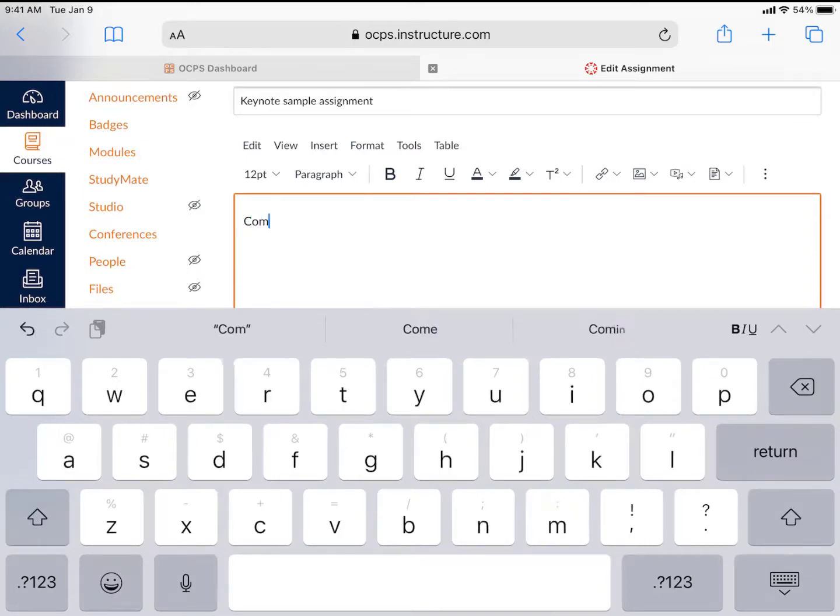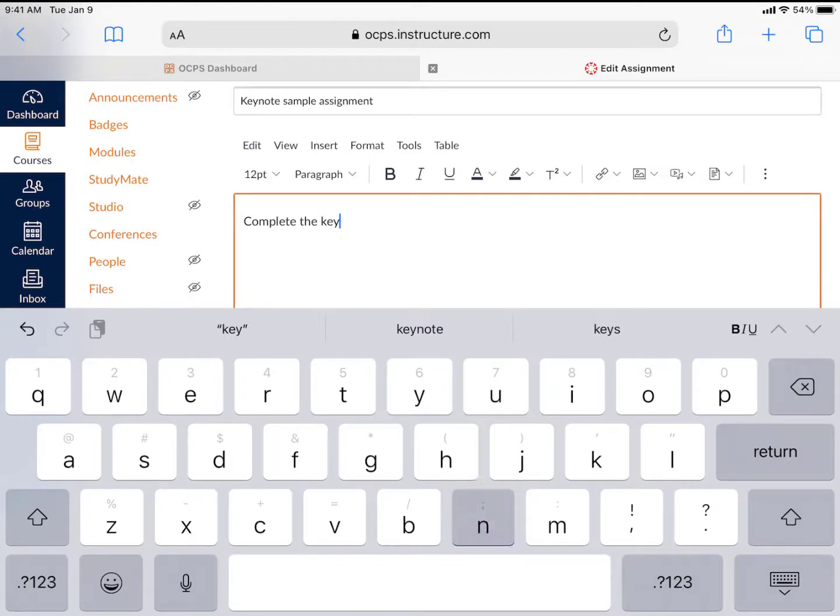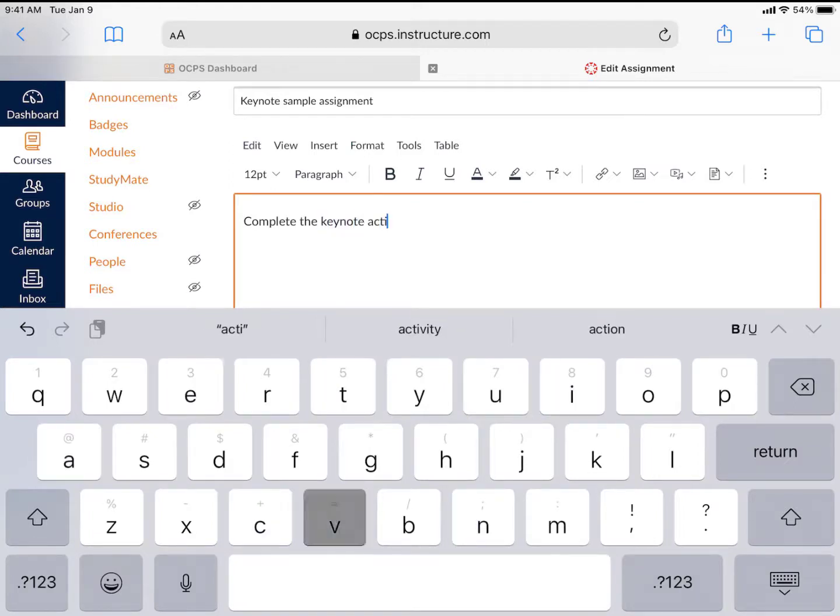This is where you'll also click to upload a file. You can upload any type of file for students, including Keynote, PDF, or Pages.